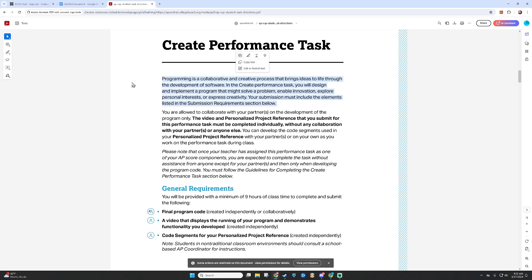Programming is a collaborative and creative process that brings ideas to life through the development of software. In the create performance task, you will design and implement a program that might solve a problem, enable innovation, explore personal interests, or express creativity. Your submission must include the elements listed in the submission requirements below.